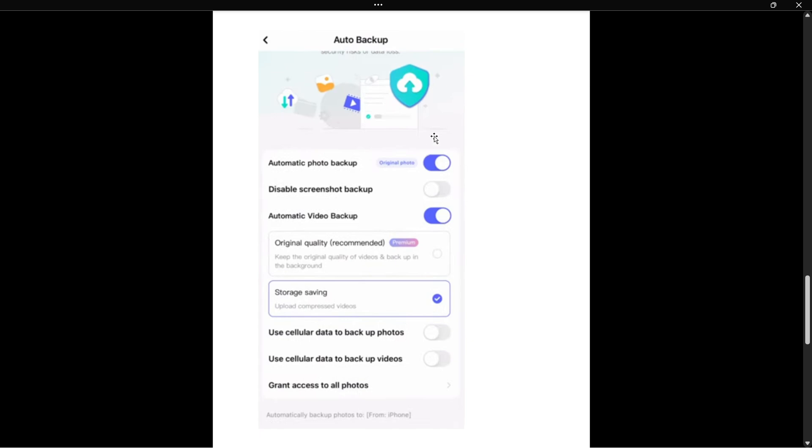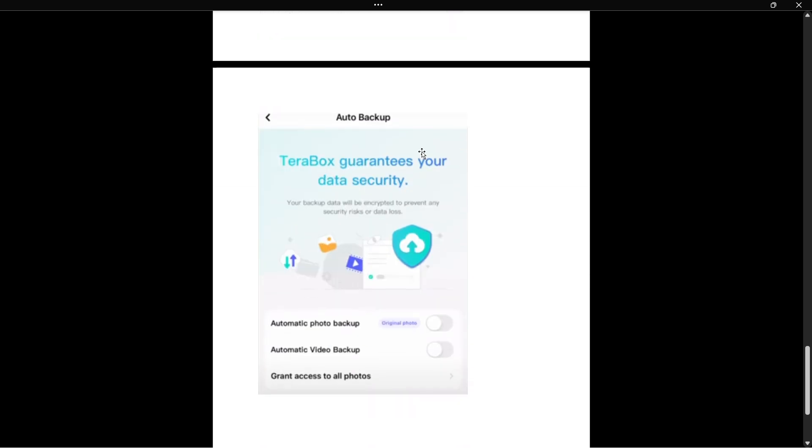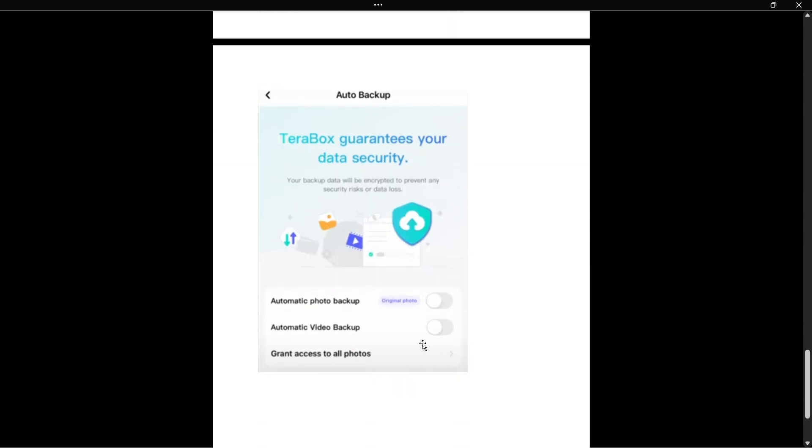You want to disable both of these. Once you do this, your settings inside auto backup should look like this, so it has to be grayed out for automatic photo backup as well as automatic video backup. If that's grayed out, it means it worked. You can go back out.